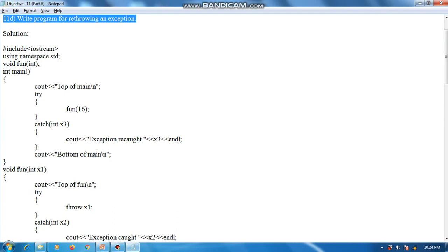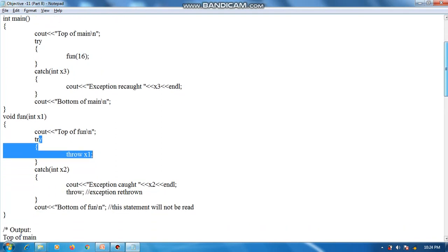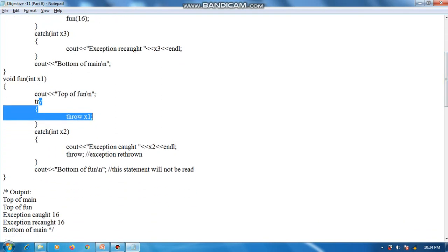The try block then calls fun(16), so 16 is passed into x1. The next output is 'top of fun', and the try block of function fun executes: 'throw x1'. So the integer exception 16 is thrown and caught by 'catch(int x2)'. The output is 'exception caught 16'. Then 'throw;' is executed.